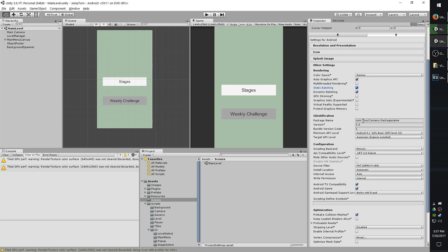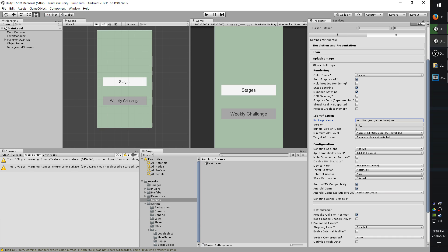The version is the version code which users will see whenever they look it up or look at the app information. And the bundle version code is not seen, but generally it coincides with the actual version number. The bundle version is what Google Play checks to see if there's an update. So if someone's on bundle version 1 and you just pushed bundle version 2, Google Play will notify the user that there is an update.